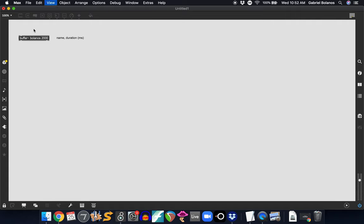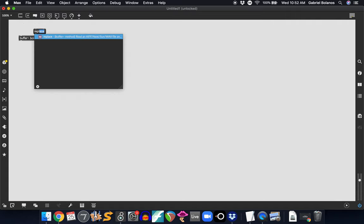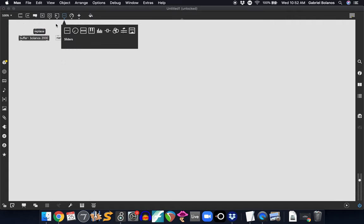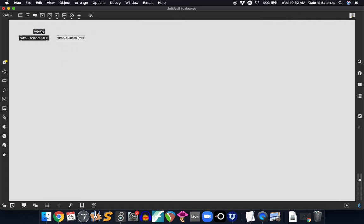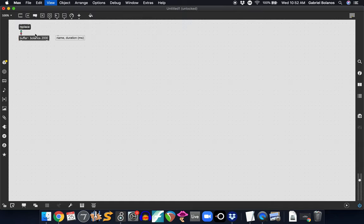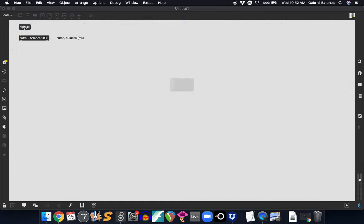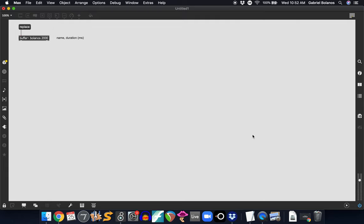We can read an audio file with a replace message. Attach this to the left inlet of the buffer object. Click on that and you can load any audio file that you want.